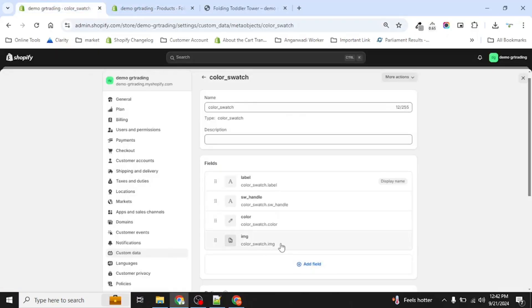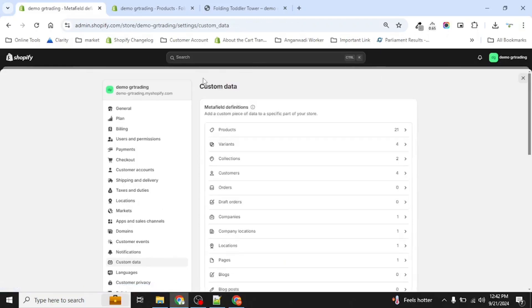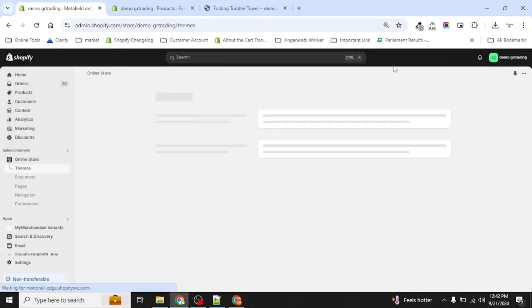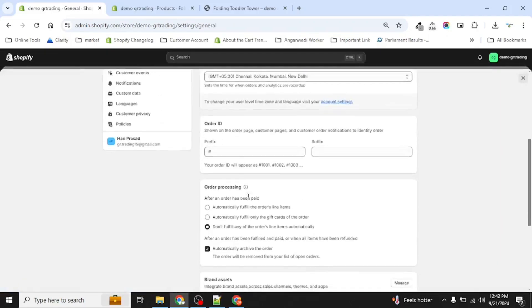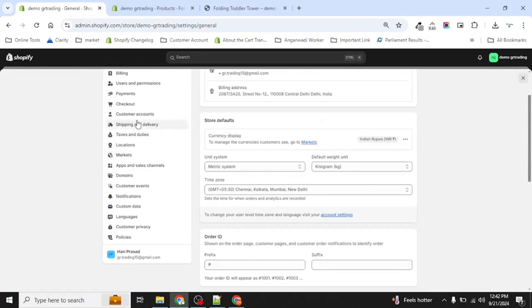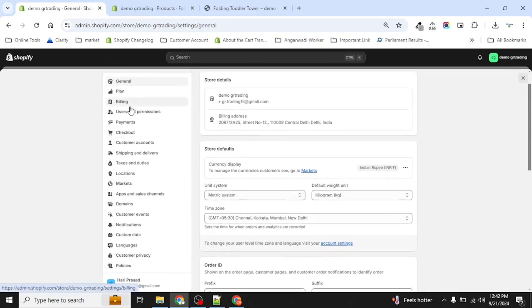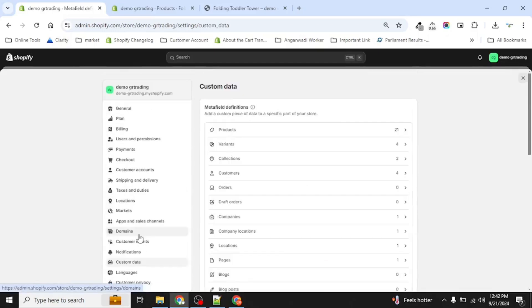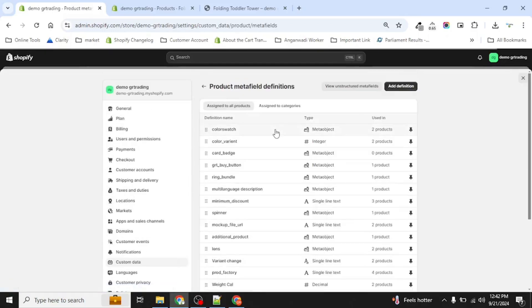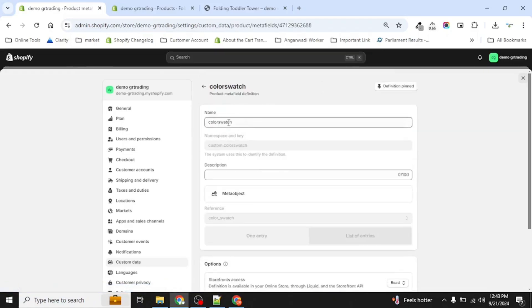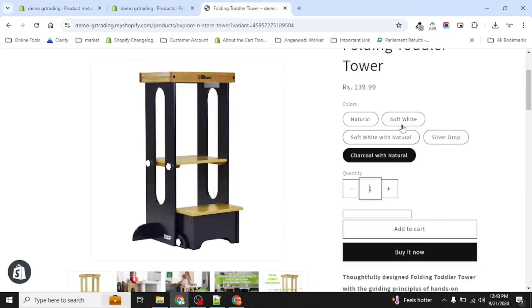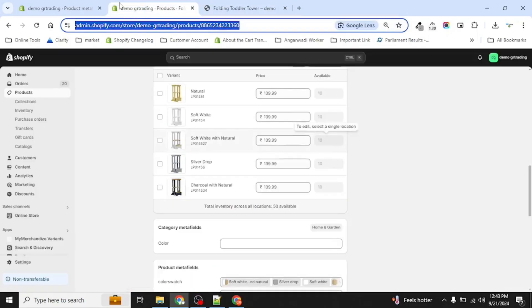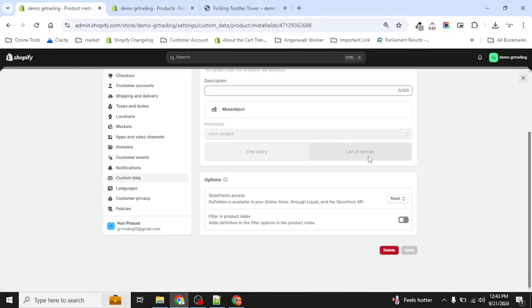This is all we have in our color swatch. Now we will assign this meta object at product level. So we will go into the settings again, custom data, product. Now we have created a color swatches meta field, you can see, which contains the meta which is a type of meta object. And we have selected color swatches. Always remember one thing - by default it selects one entry, so you can select only one. But we have chosen list of entries as we can have multiple color options in a single product, as we have here we have five colors. Therefore we need multiple entry list of entries here.